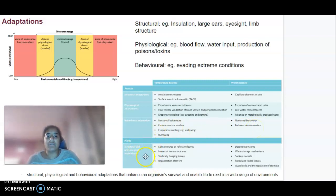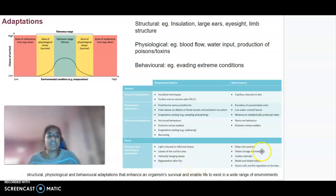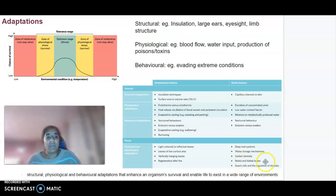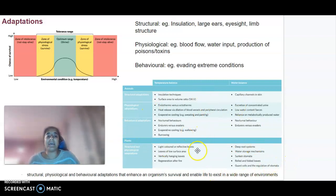For plants, looking at structural and physiological adaptations, we have things like light-coloured or reflective leaves, leaves of low surface area, vertically hanging leaves, regeneration after fire, deep root systems, water storage mechanisms, sunken stomata, rolled and folded leaves, guard cells, and the regulation of stomata. These are examples of things that enable life to exist in a wide range of environments.